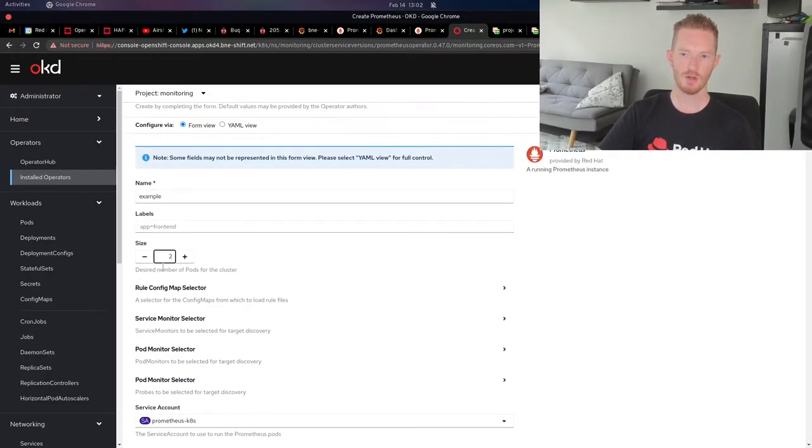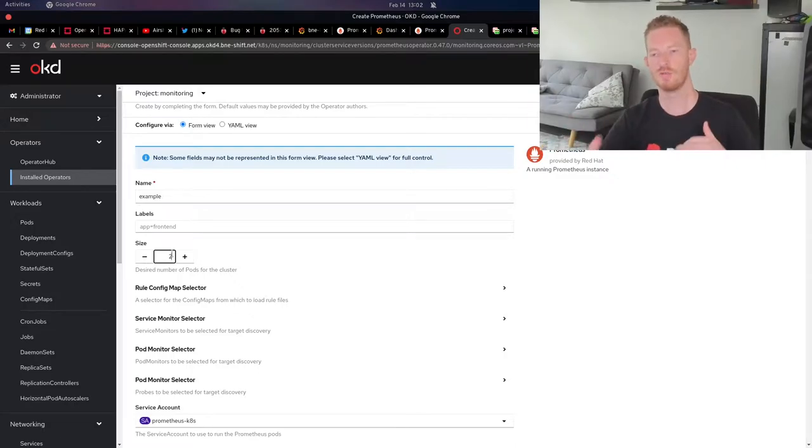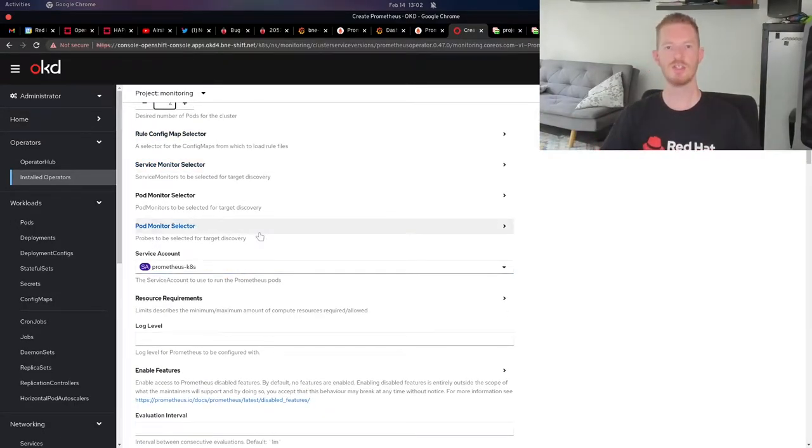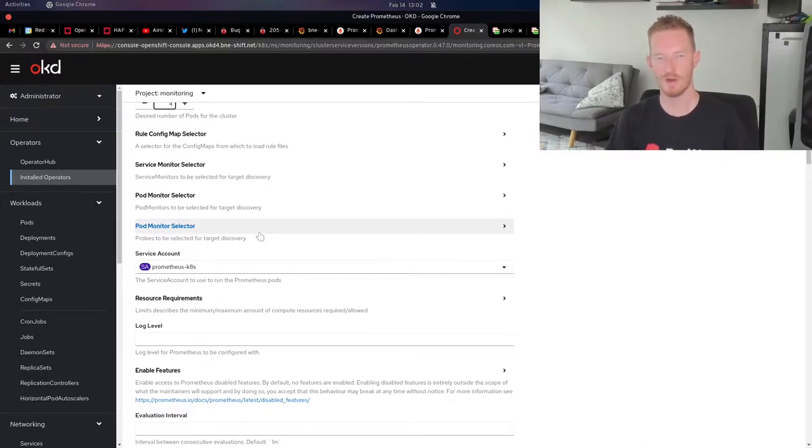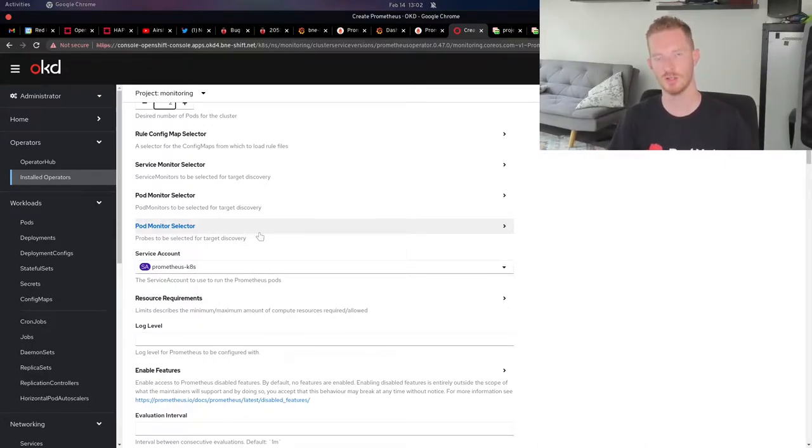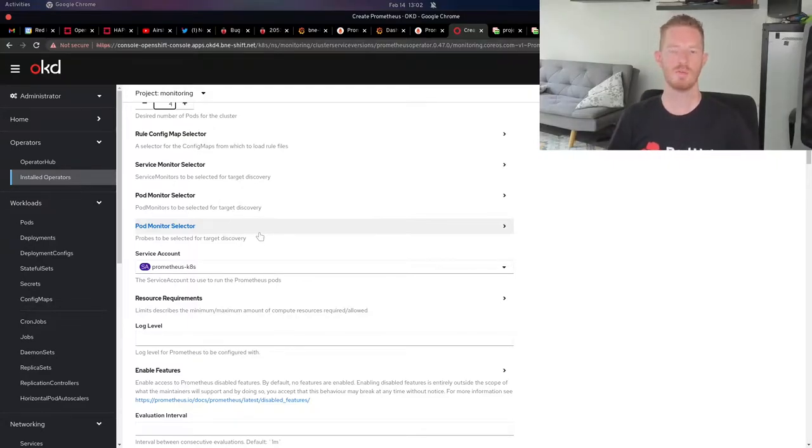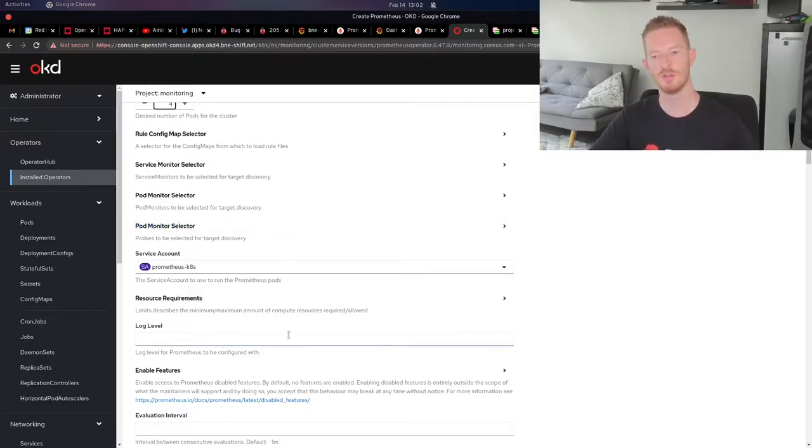I wanted to do it with a size of two, so I've got two replicas of Prometheus running in this cluster. This is in addition to the one that comes with OpenShift. By default, you can't modify that. It's managed by the monitoring cluster operator. So we want to deploy our own instance of Prometheus and create our own dashboards and metrics from our own deployment, not using the OpenShift internal one.